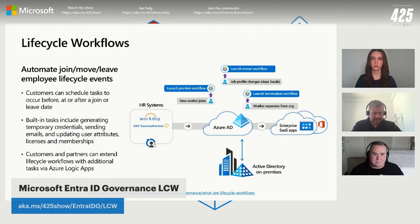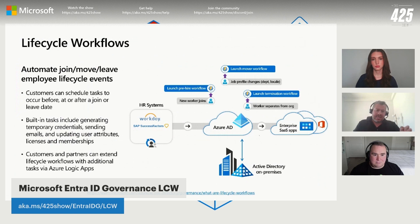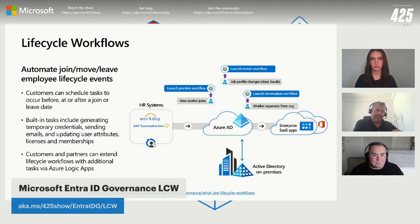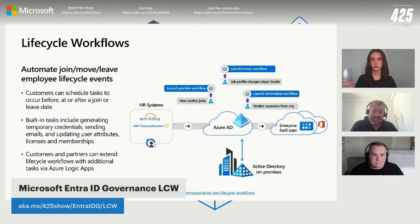With this capability you can schedule tasks to occur before a join, after a join, or on a leave date — that completes the full cycle. On day one that user is productive, provisioned across all the different applications they need. And at the very end, when that person leaves the organization, there should be provisioning tasks ensuring there is no lingering access before that account is deprovisioned from Entra ID and other systems.